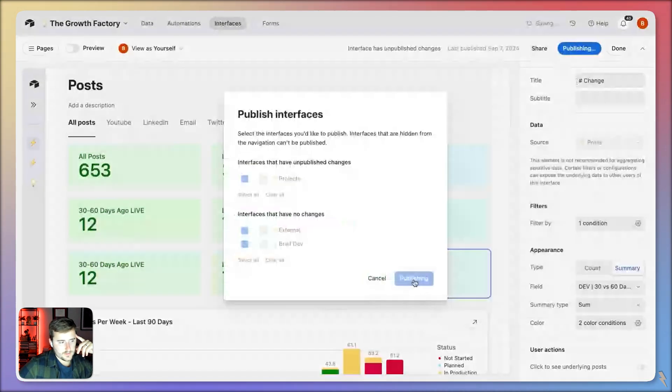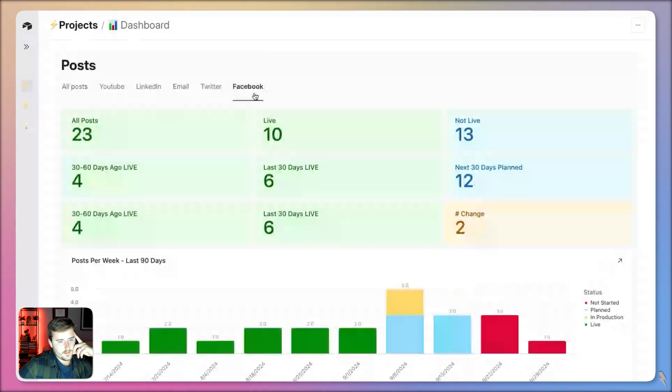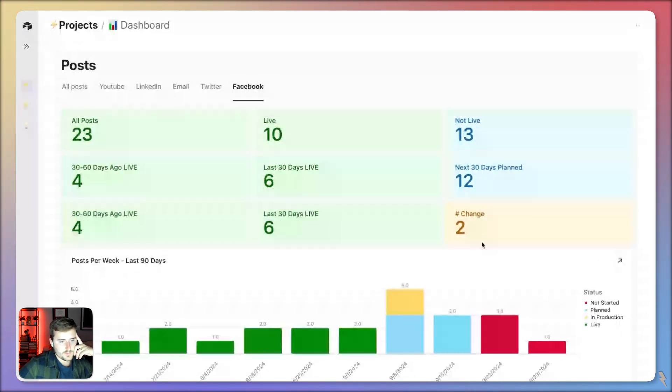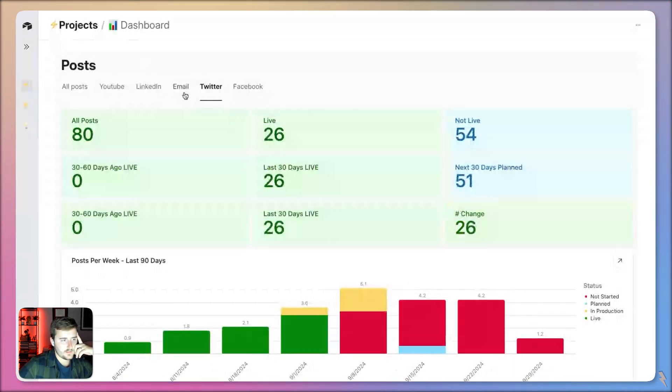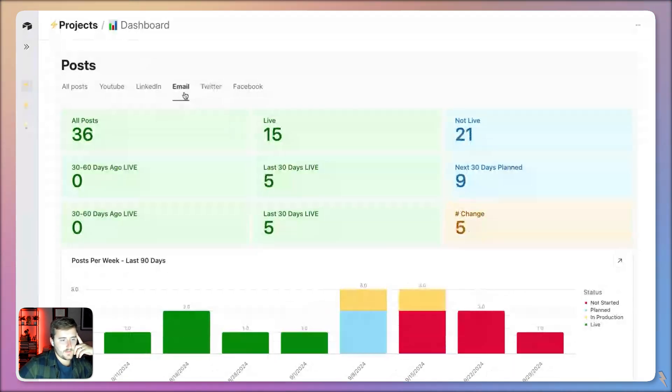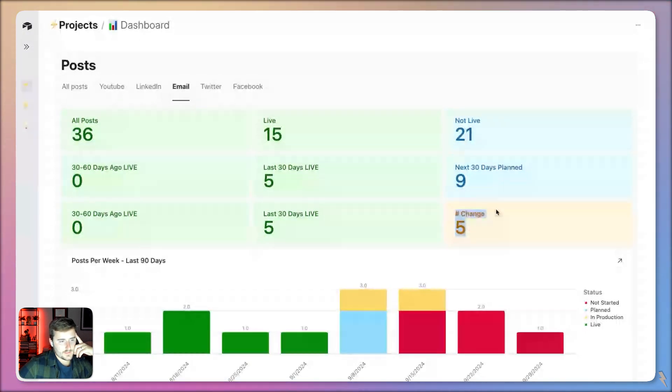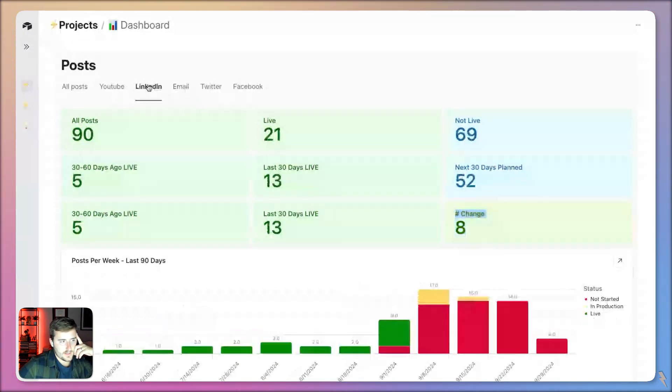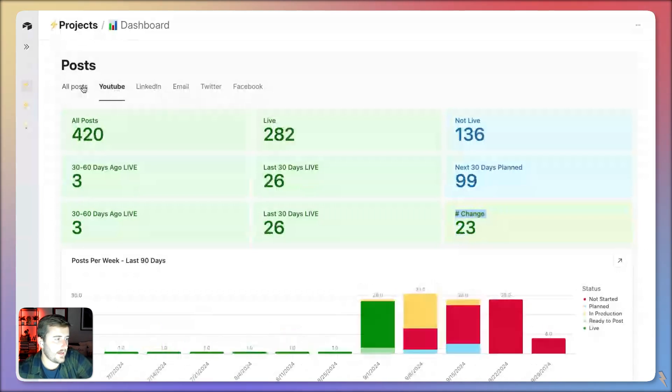So if I publish this now, here's a good example. This one has only increased two, so it's yellow. Twitter has increased 26, so it's in the green. Email has increased five, so it's yellow. There's no reds, but now this is a good visual indicator of performance.